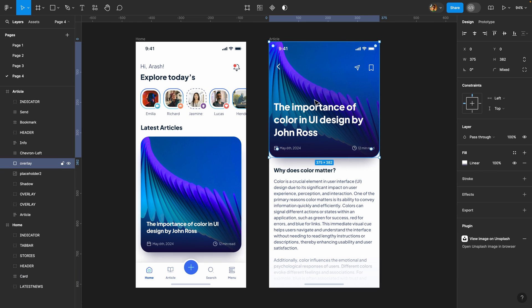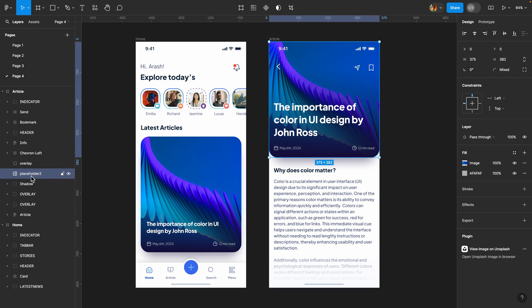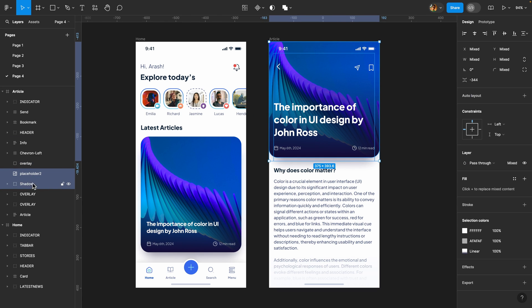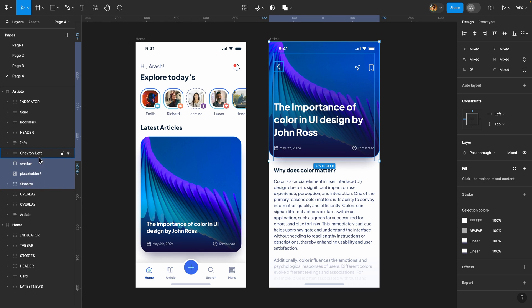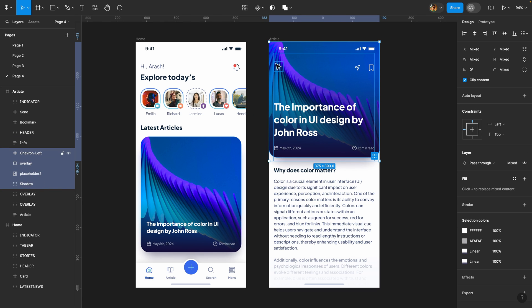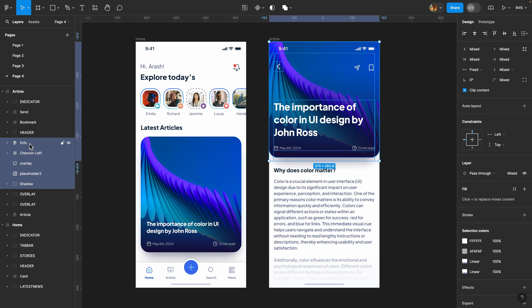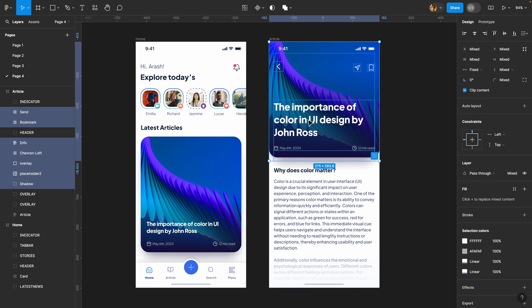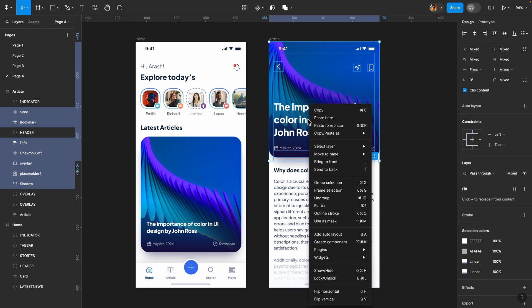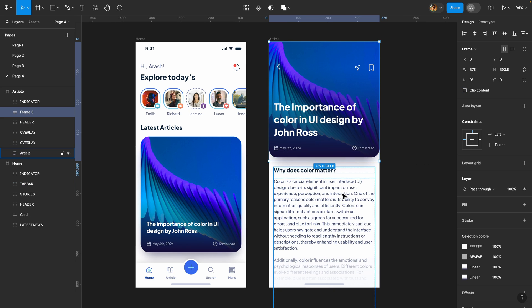So what we need to do is select all these elements like the placeholder, the shadow, the overlay and this arrow icon and also the info. All of them and these two icons and just group them but I prefer to use a frame so I'm going to right click here and click on frame selection.